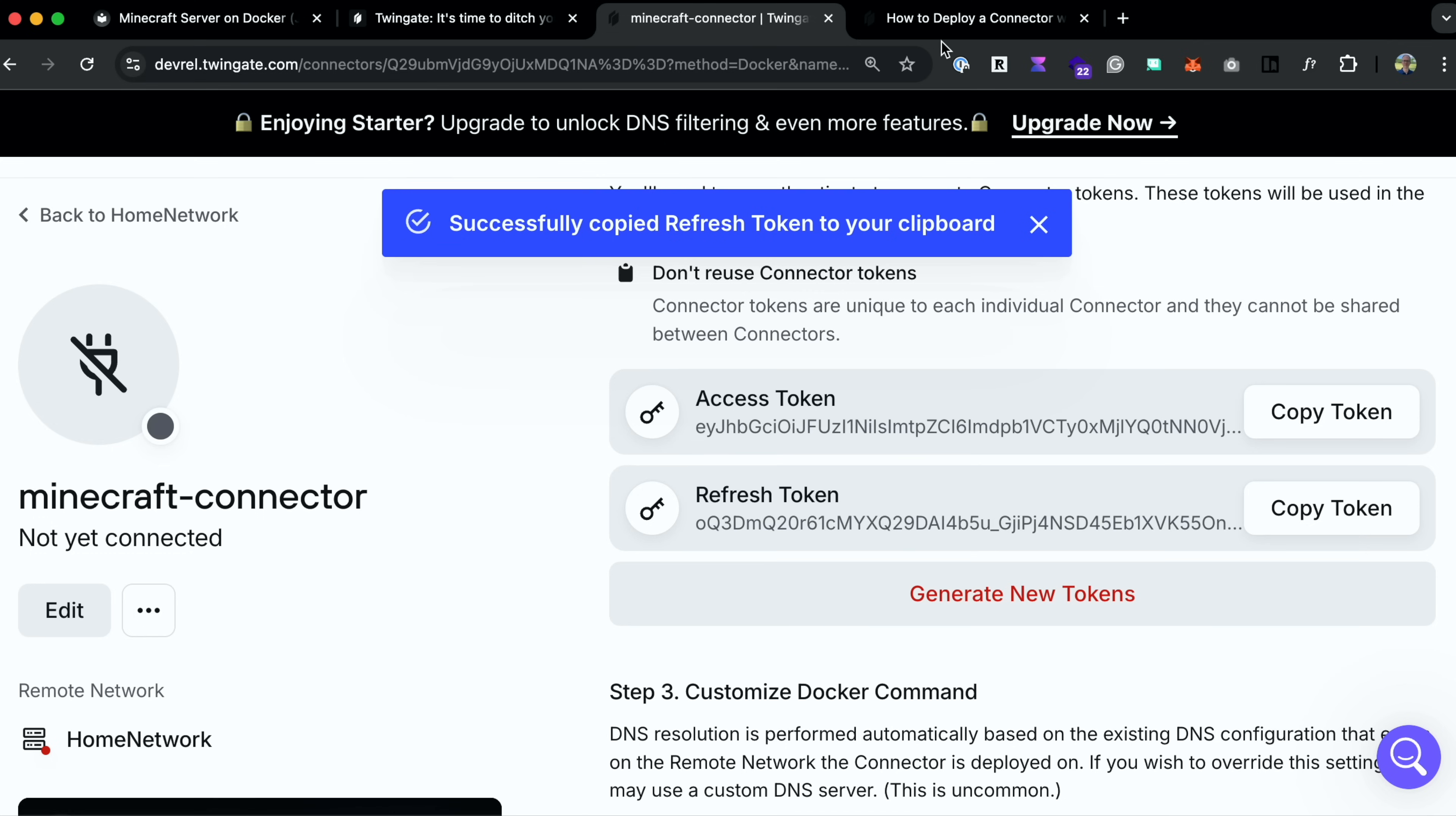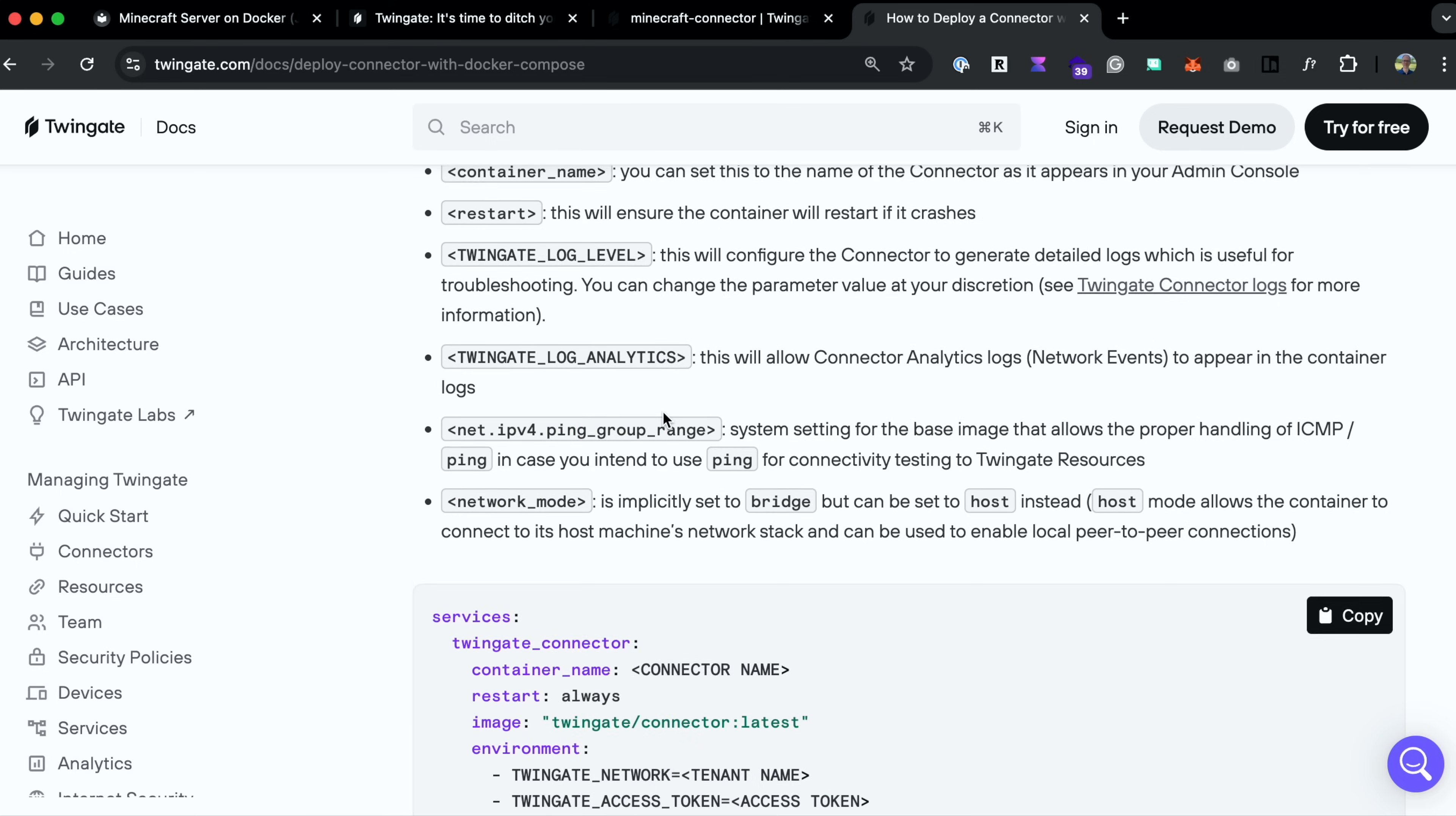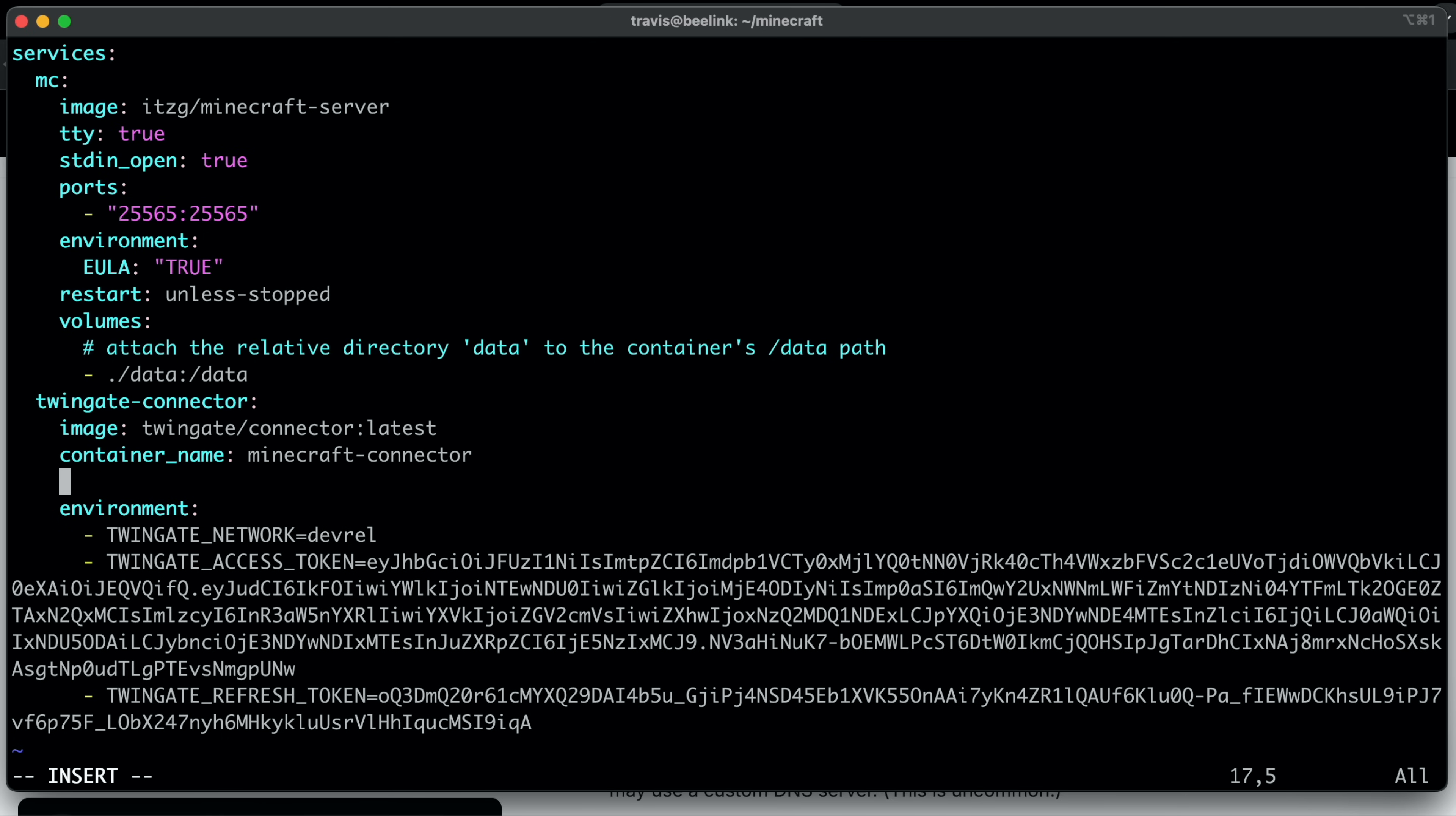And what else do we need to add? So these are the mandatory parameters. Optional parameters include things like container name, restart, network mode. And then there's some more examples down here if you want to send things to a syslog or something like that. So let's add the container name. You can set this to the name of your connector as it appears in your admin console. So let's go here under image and say container name. And we called that Minecraft connector. So Minecraft connector.